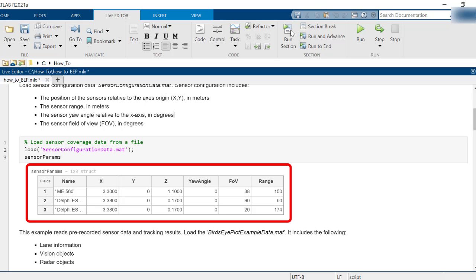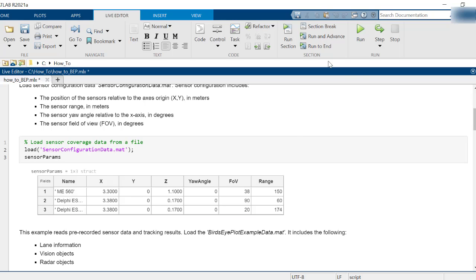Their x, y, z, and yaw positions relative to ego vehicle origin, sensor field of view, and range.